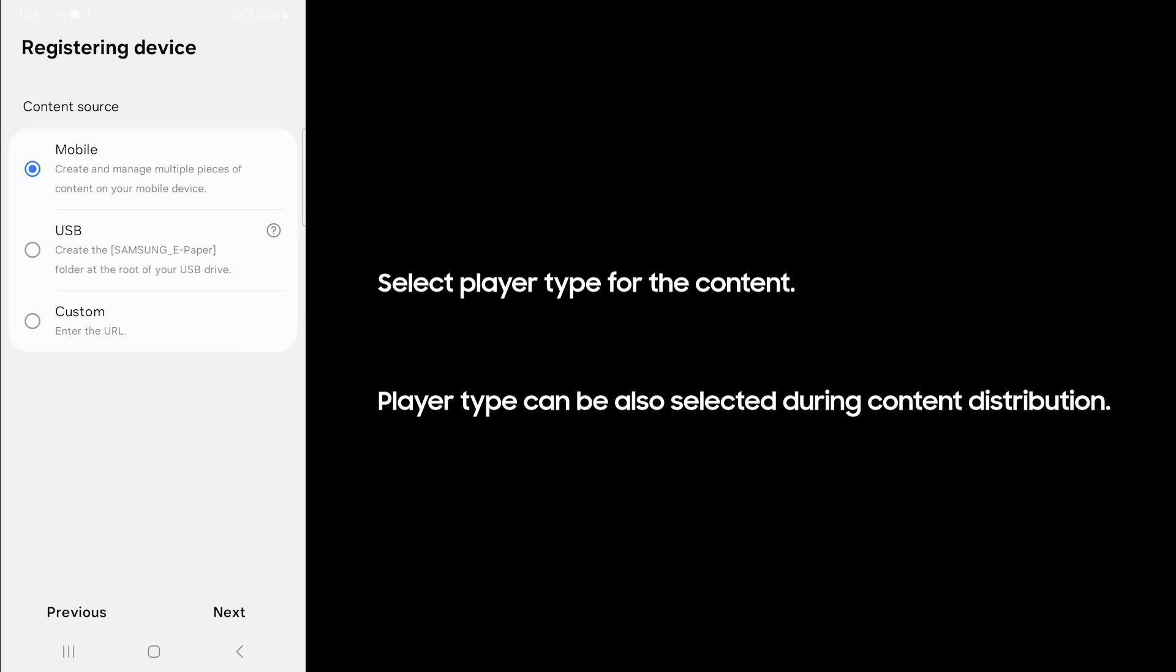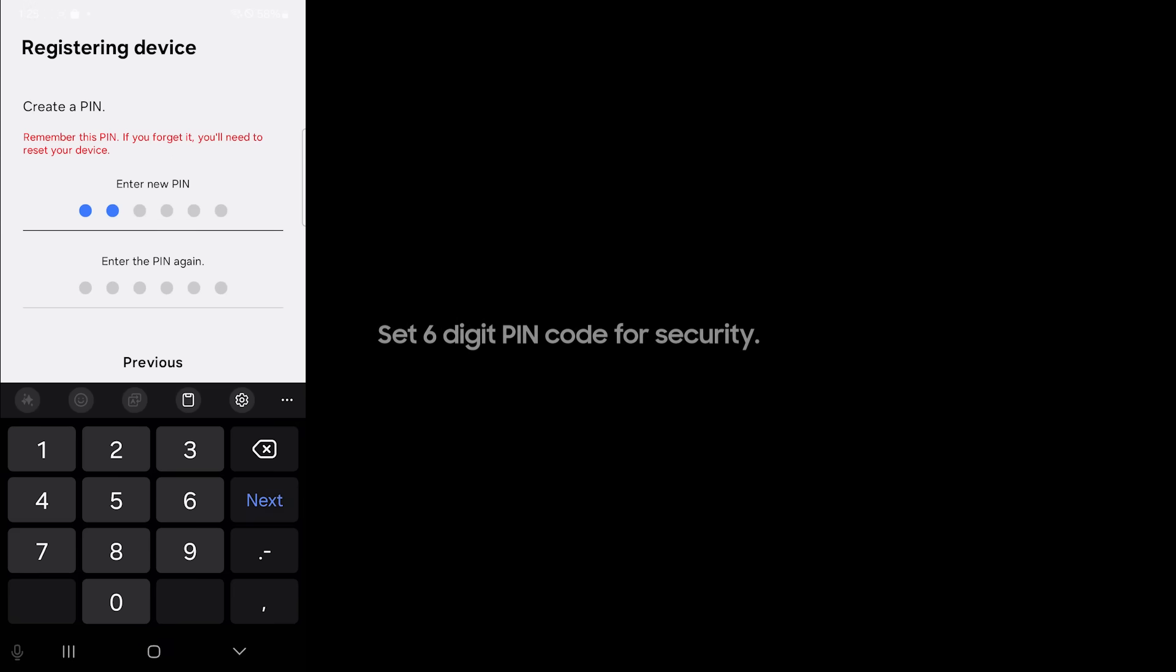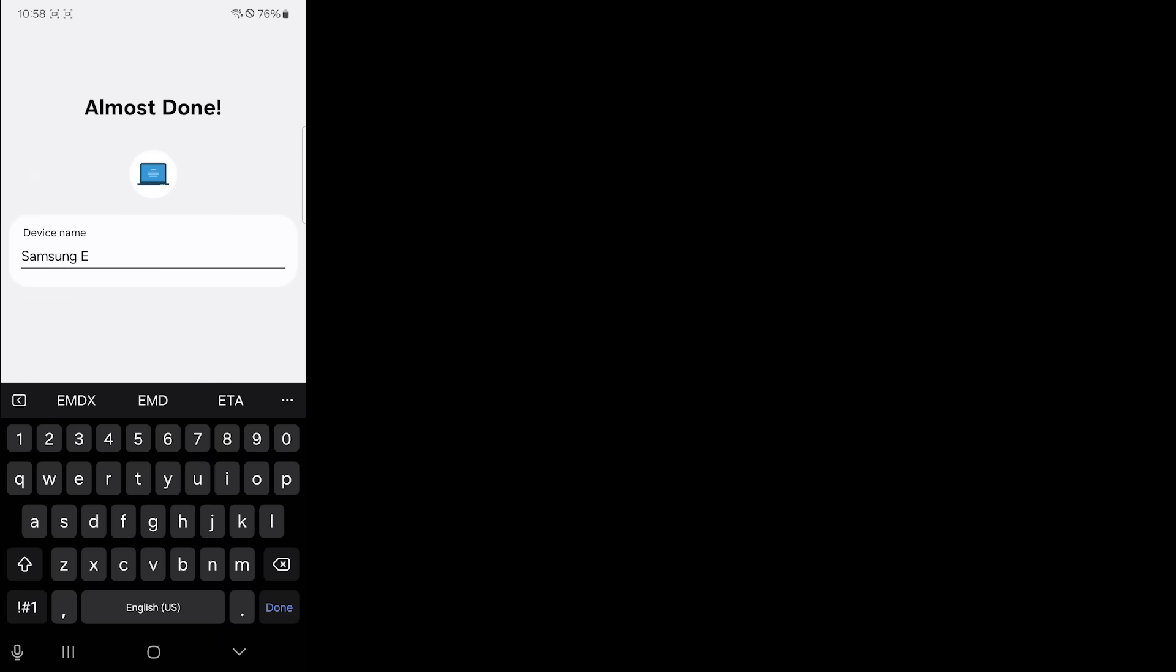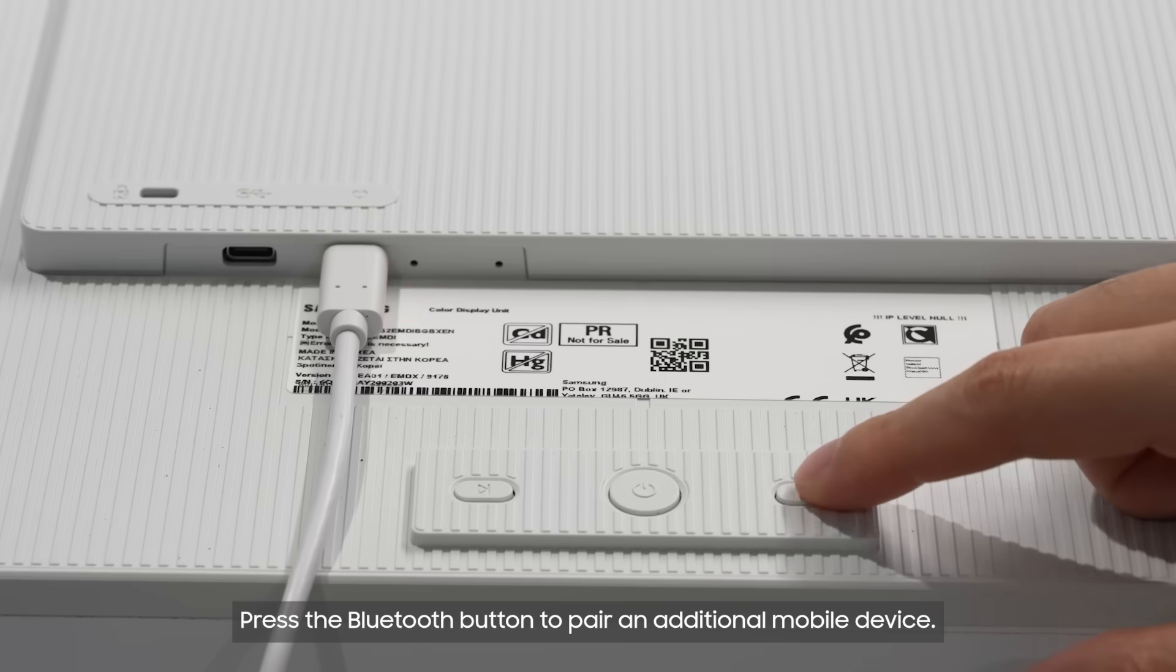Set six digit pin code for security. Set the device's name to complete set up.